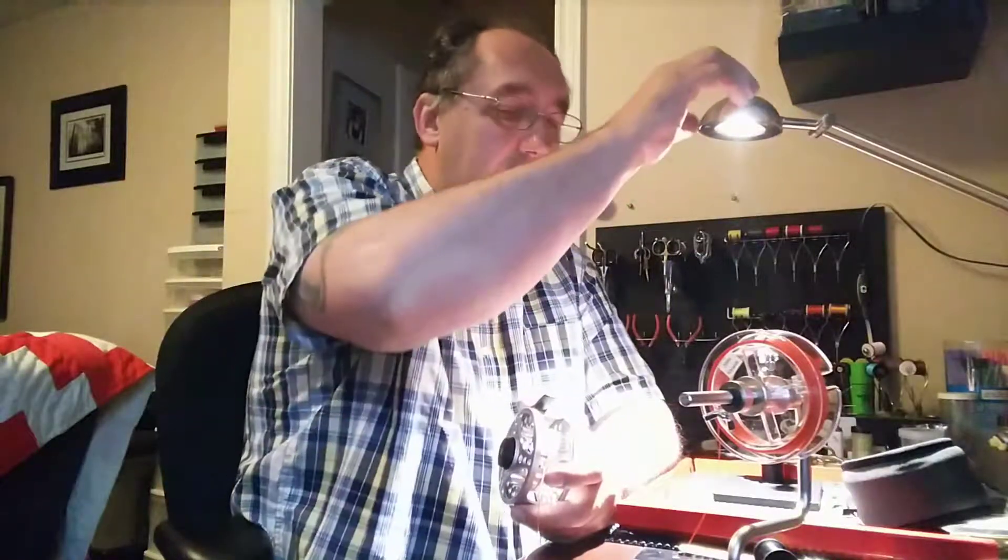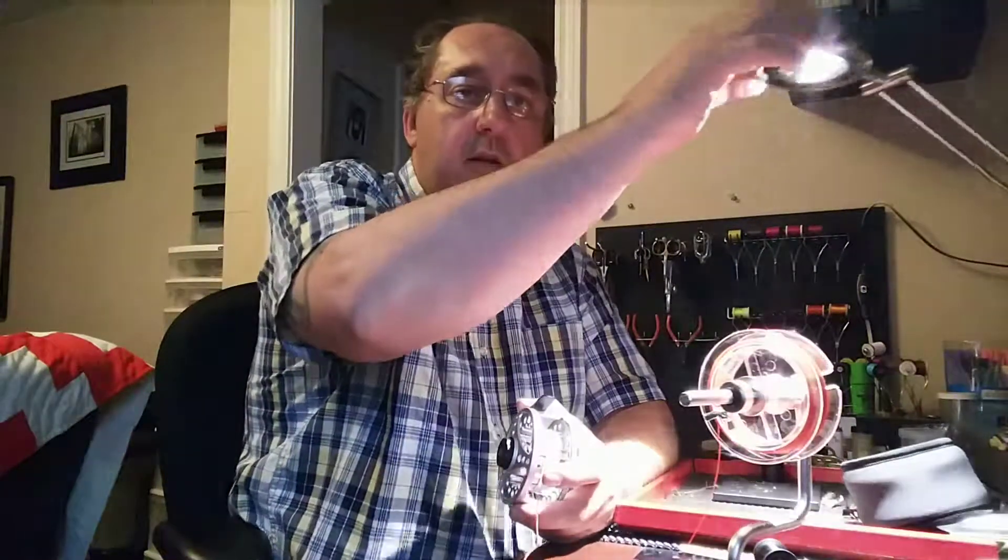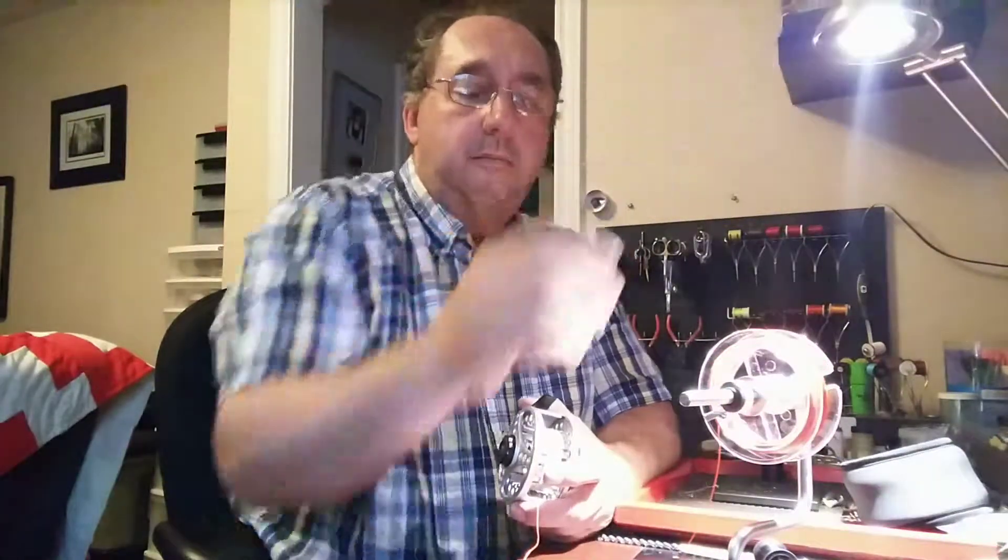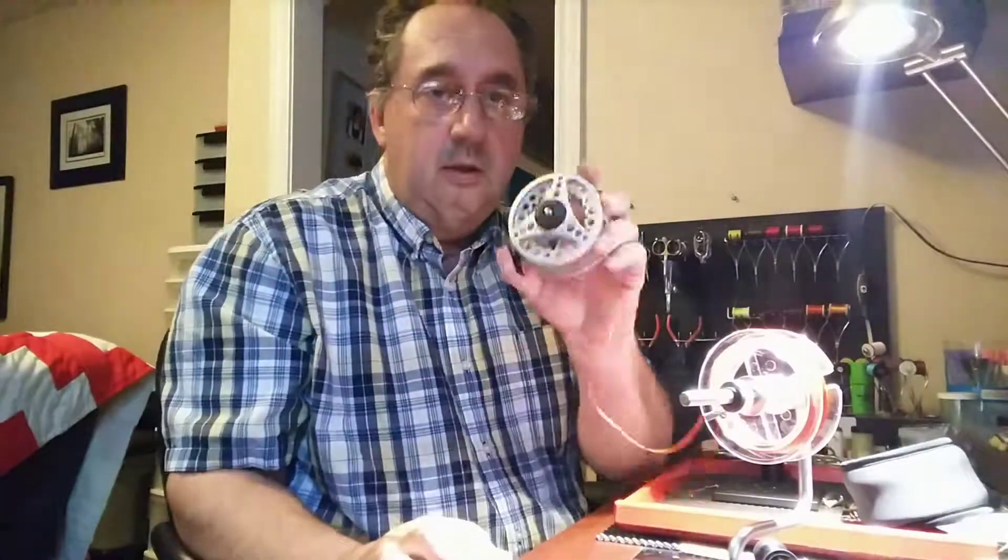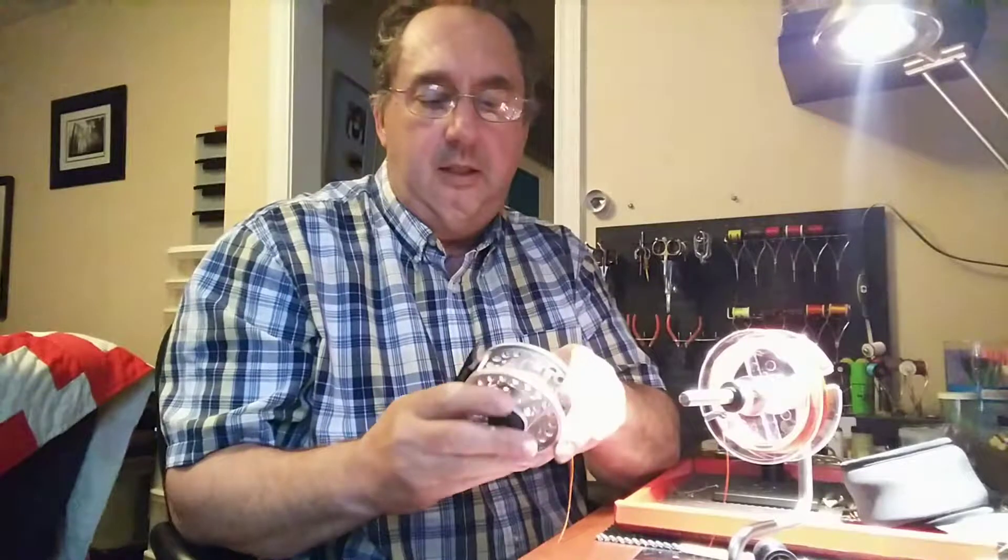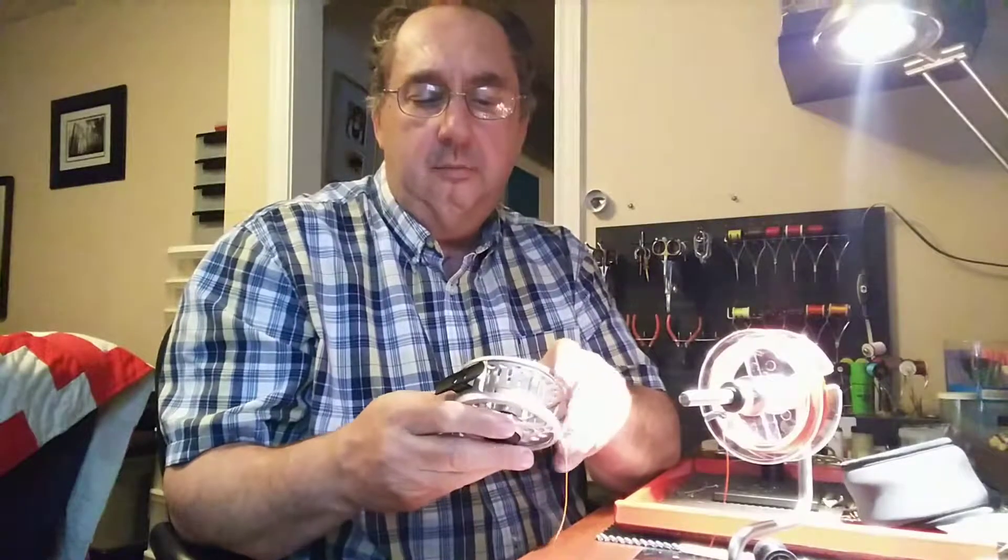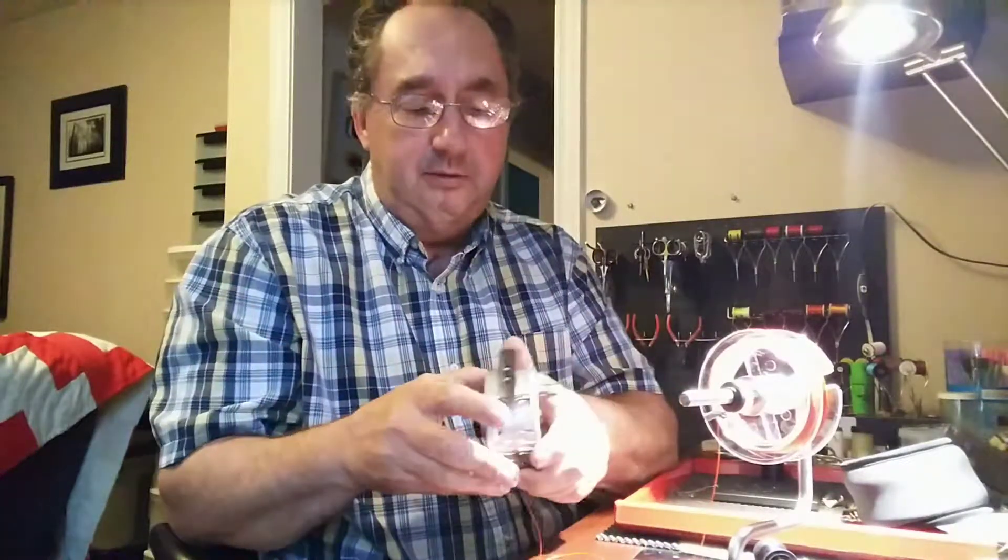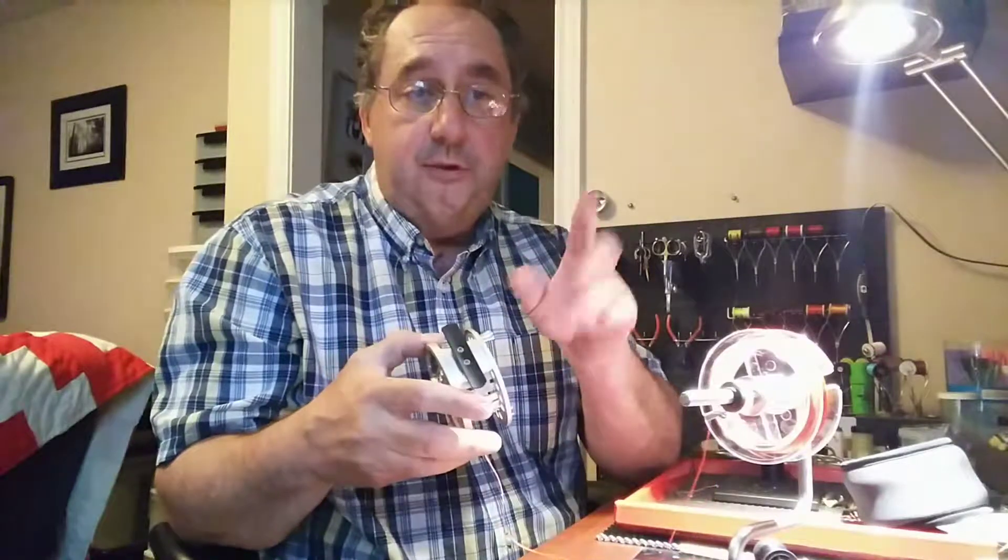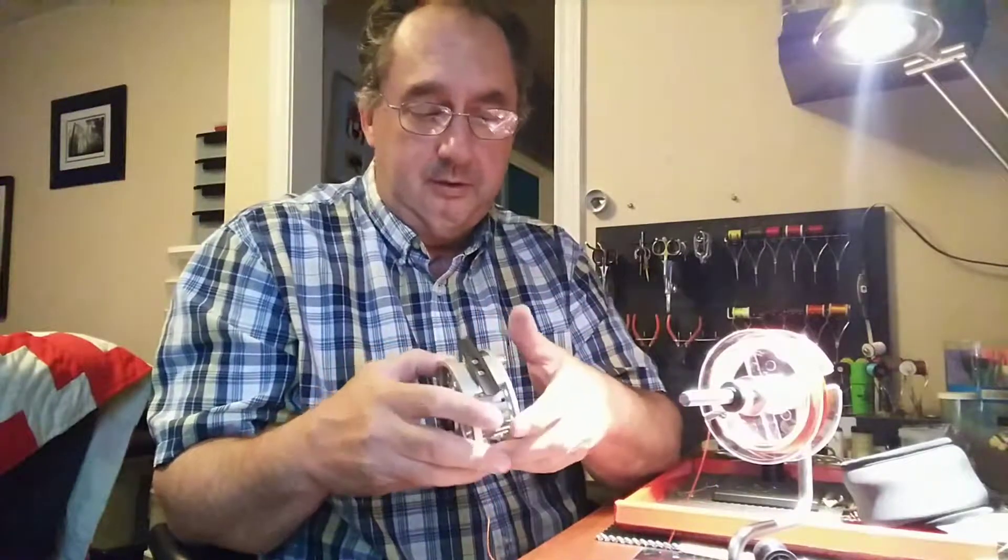Well, good evening again. Just got the Maxcatch Echo Reel 5 and 6. I got two of them. I have two daughters.